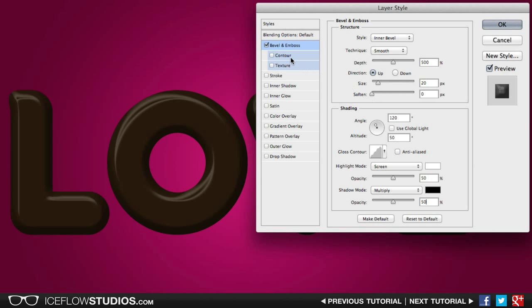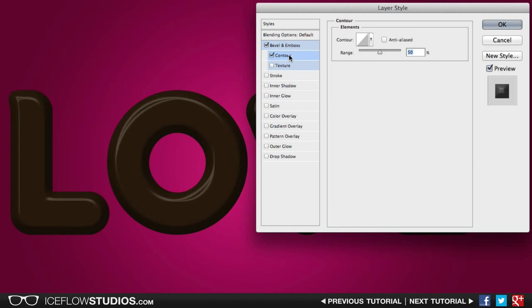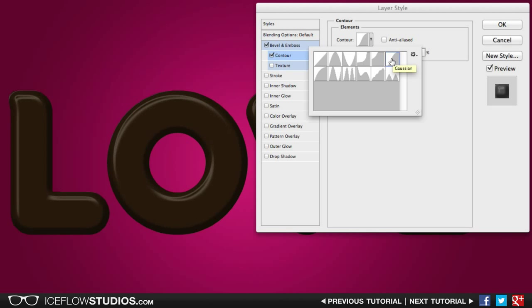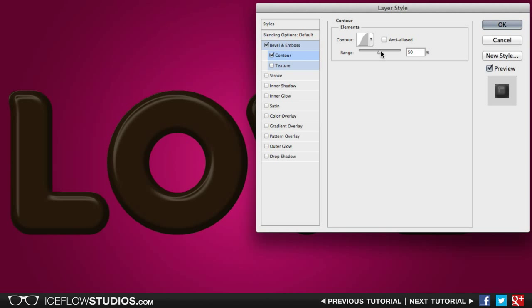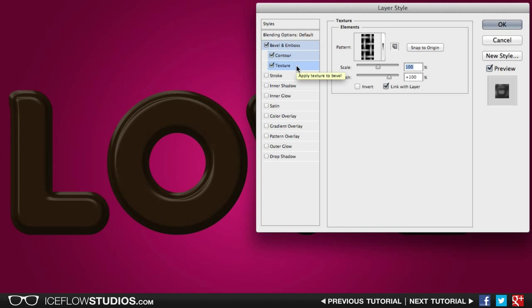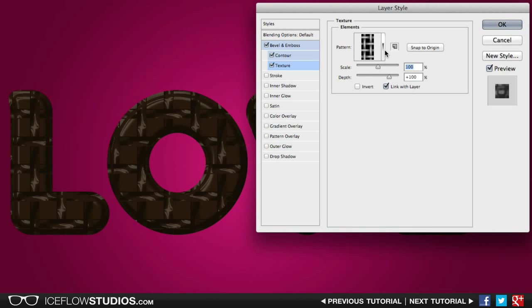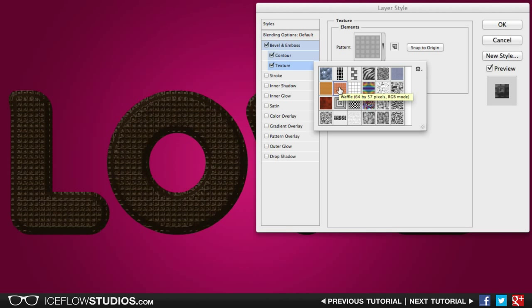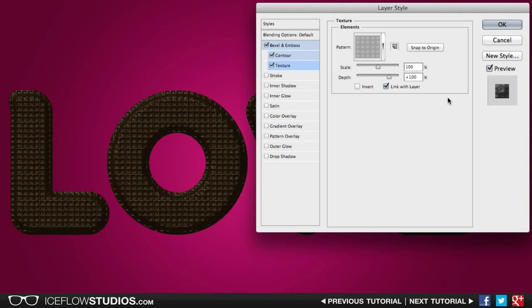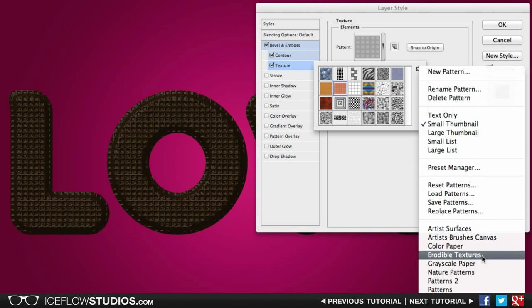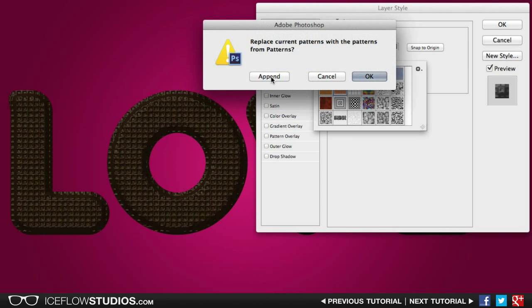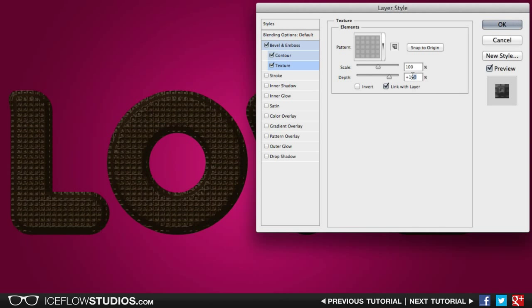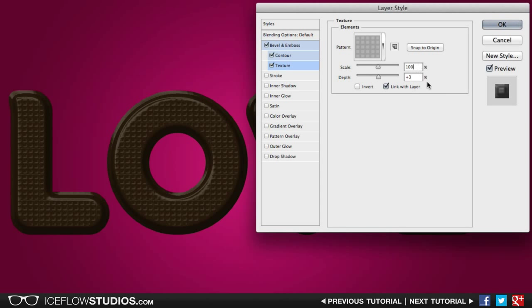The next thing we're going to do is add a contour to the bevel which is going to add a little bit more shape to our text. In the contour picker, go ahead and select the Gaussian contour and then decrease the range to around 20%. Of course, you can experiment with this value until you get a shape that you'd like. Finally to finish off the bevel, let's go ahead and add a texture. When you activate your texture, go ahead and open up the pattern picker and you're going to want to select the waffle pattern. This is one of the default patterns that comes with Photoshop, but if you don't see it in your list, click on the gear icon at the top right corner, select patterns, and then press append to add them to the bottom of your list or okay to replace them completely. And finally, just so it's not too overpowering, go ahead and decrease the depth to around 3%.